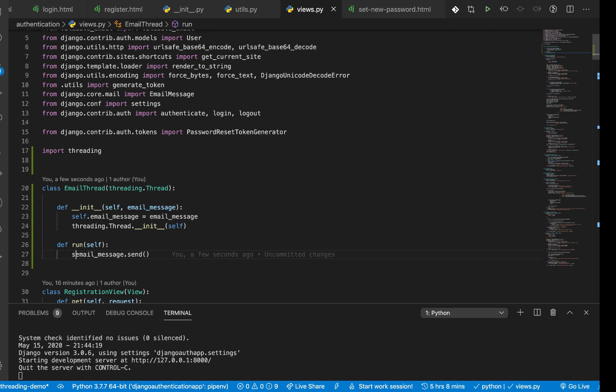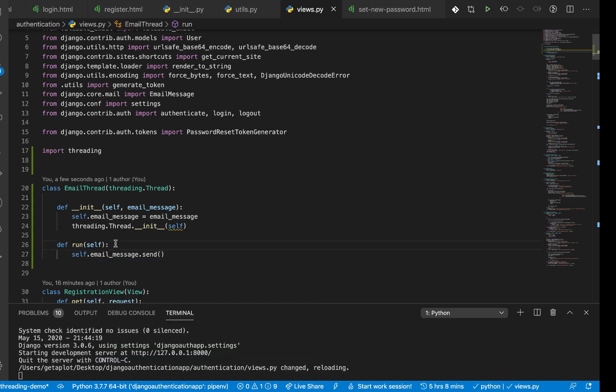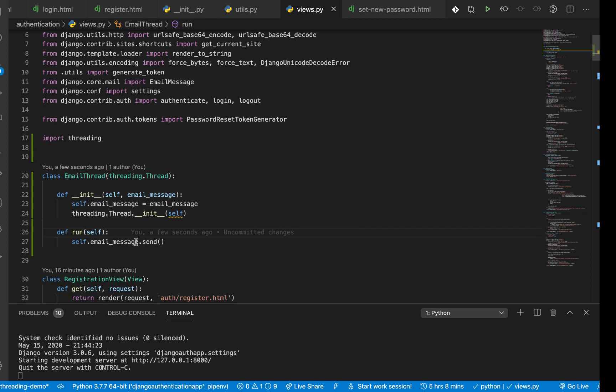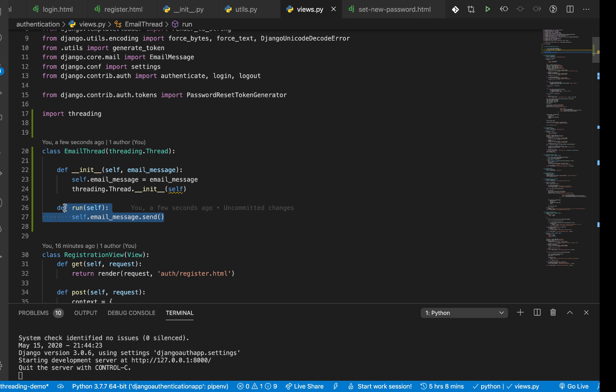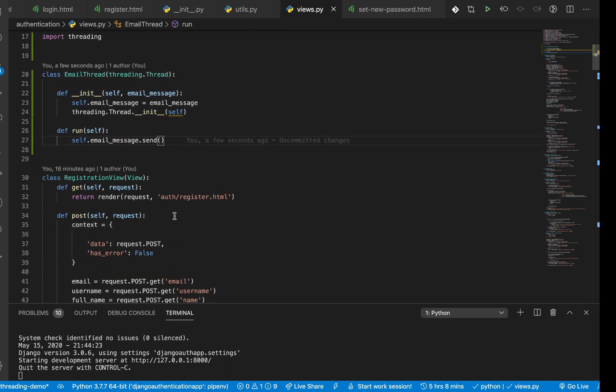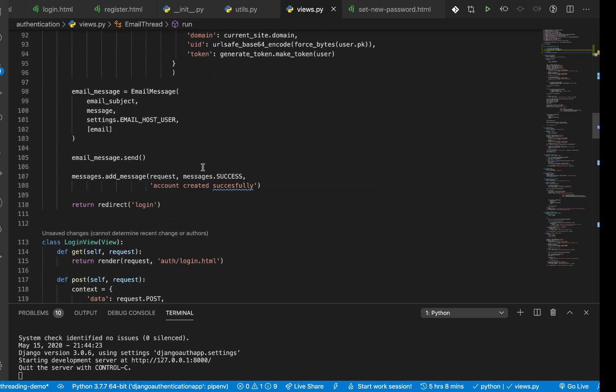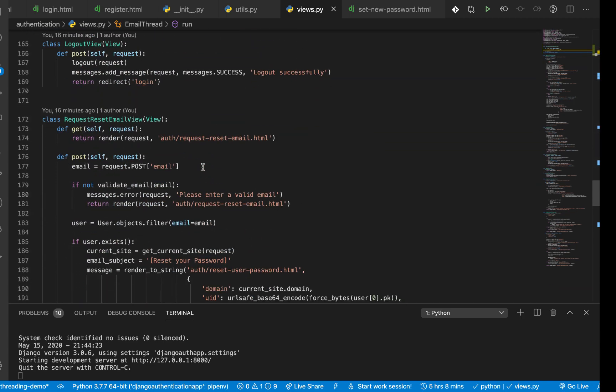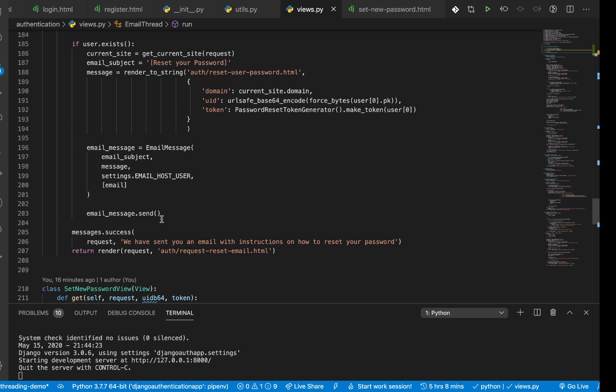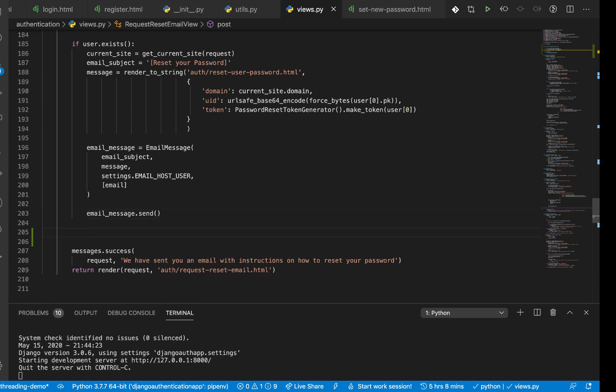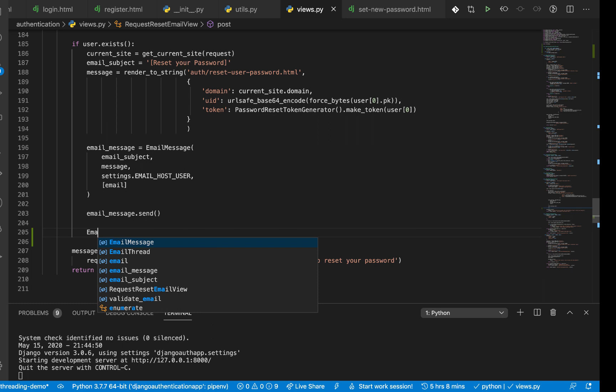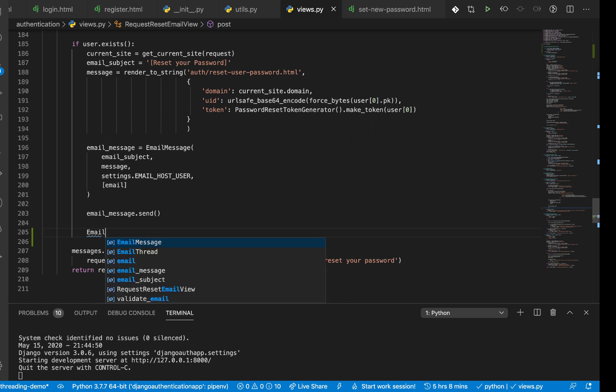Which we can do from email_message. Email_message, then we call send on it. So this should be self.email_message, then call send on it. So basically what's happening now is every time a thread is created, it's basically going to run the run method, but for it to run the run method we need to start it.